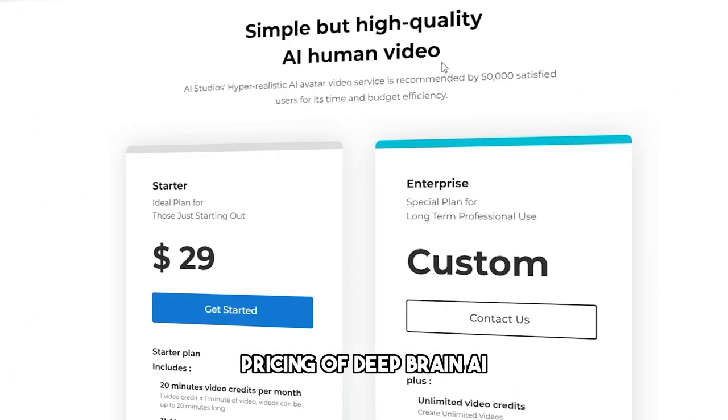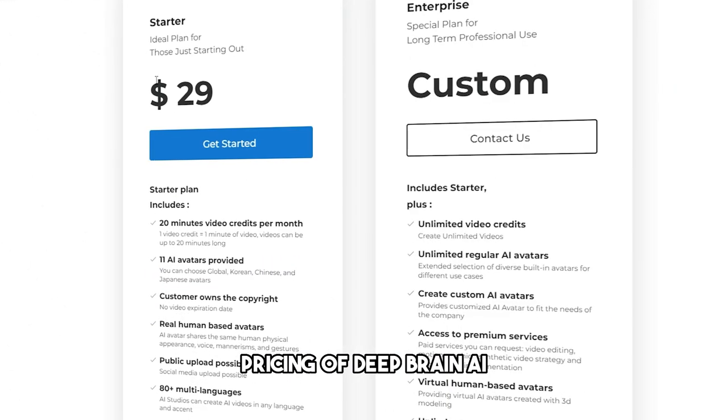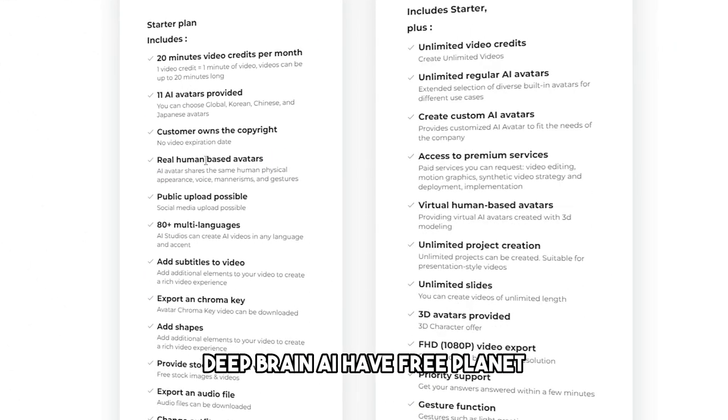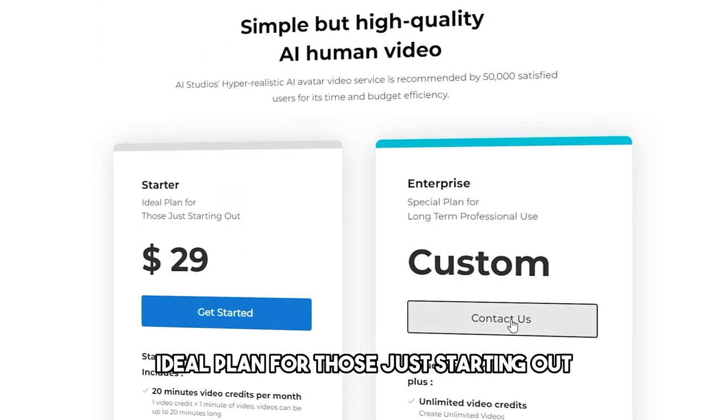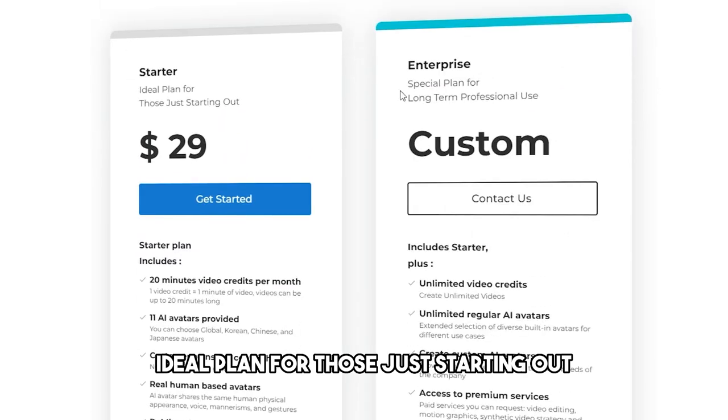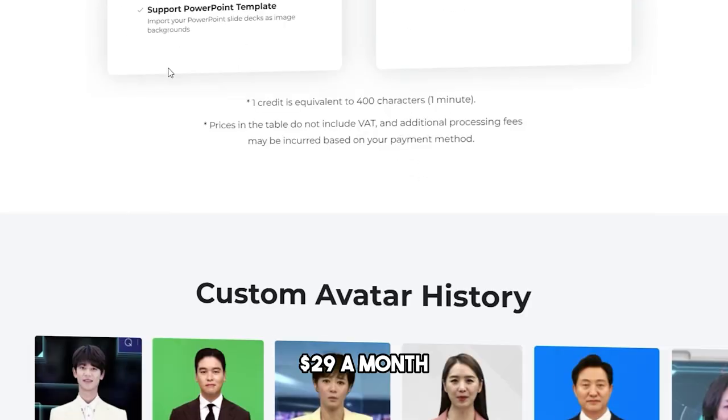Pricing of Deep Brain AI: Deep Brain AI has a free plan and an ideal plan for those just starting out at $29 a month.